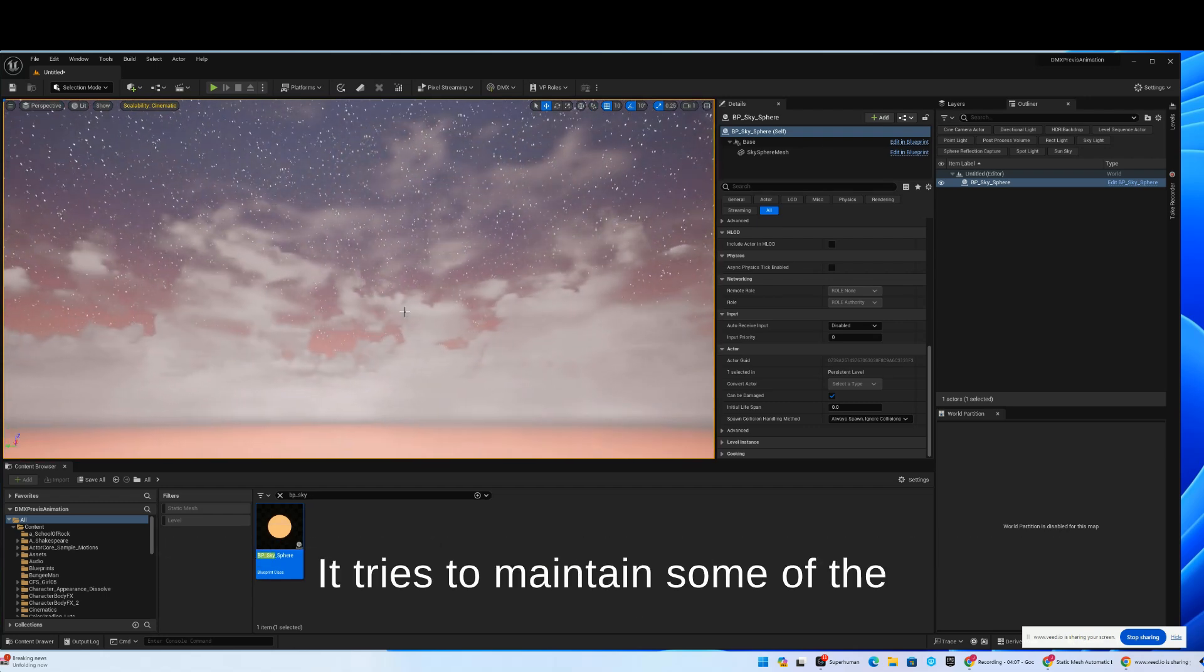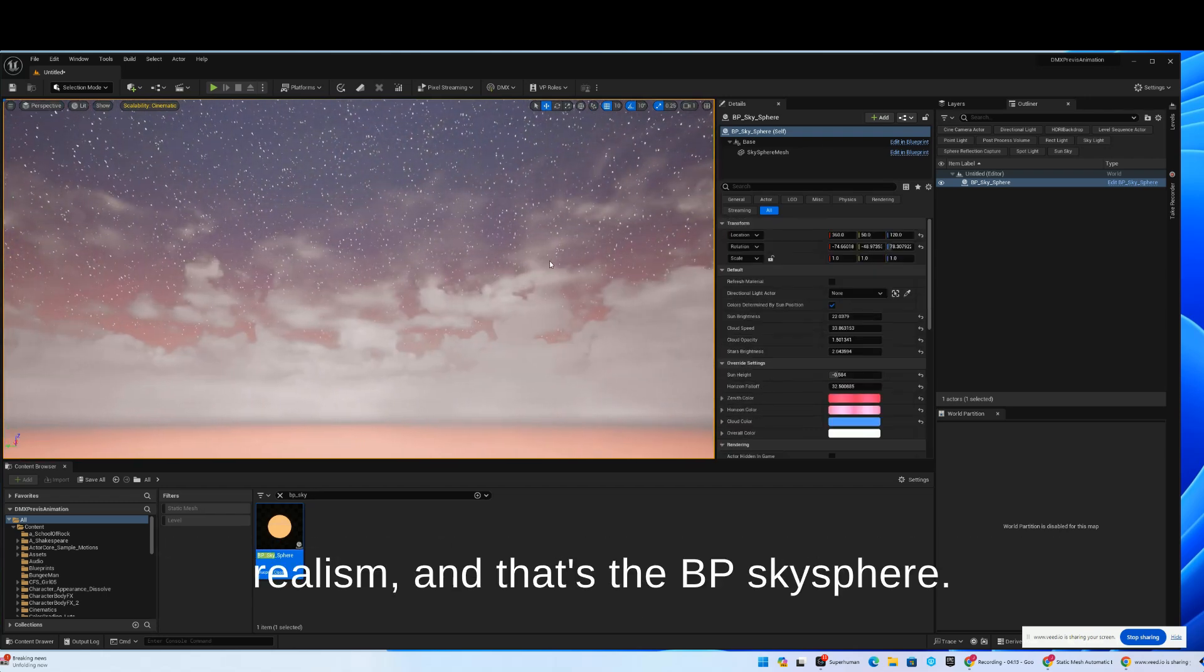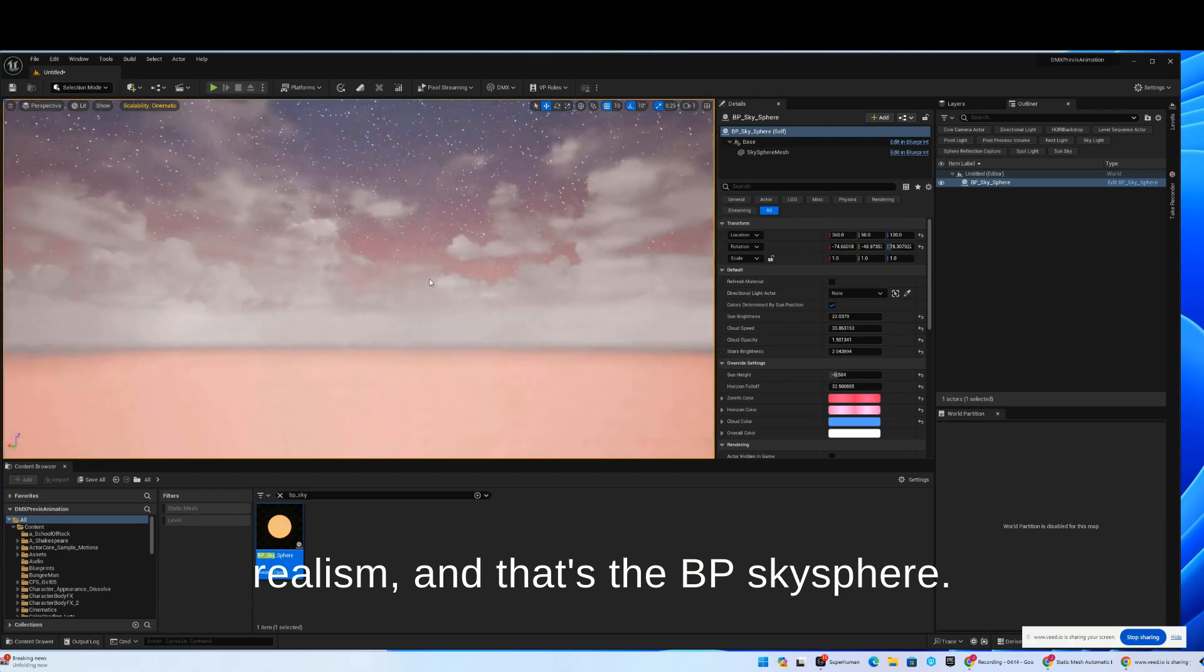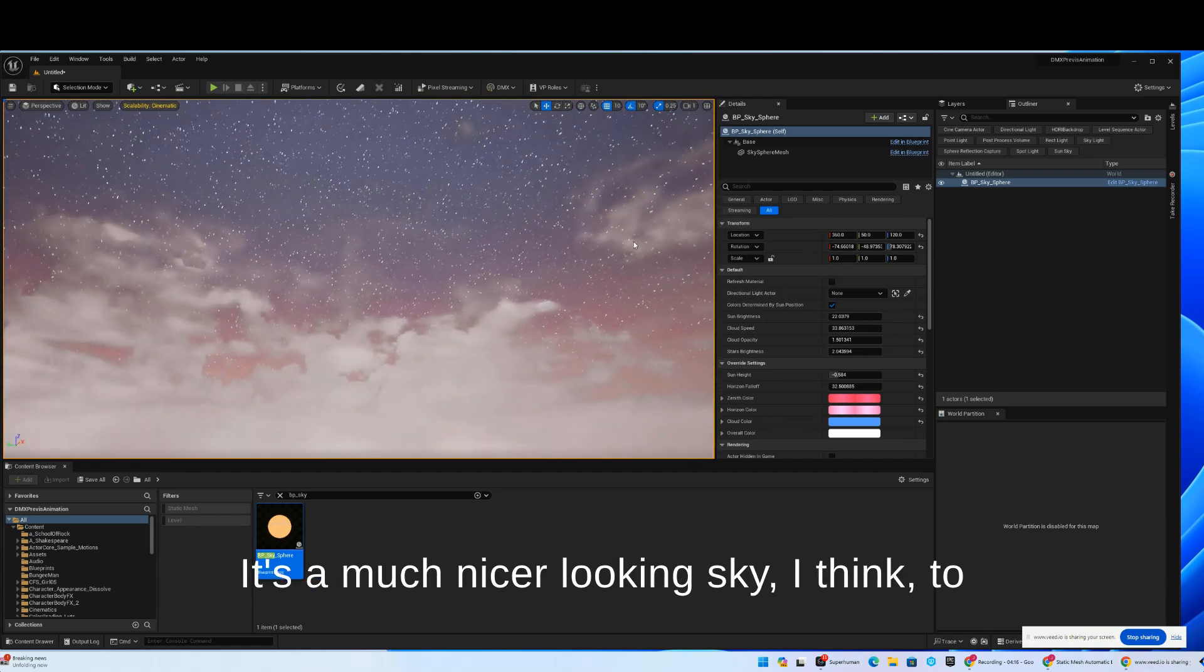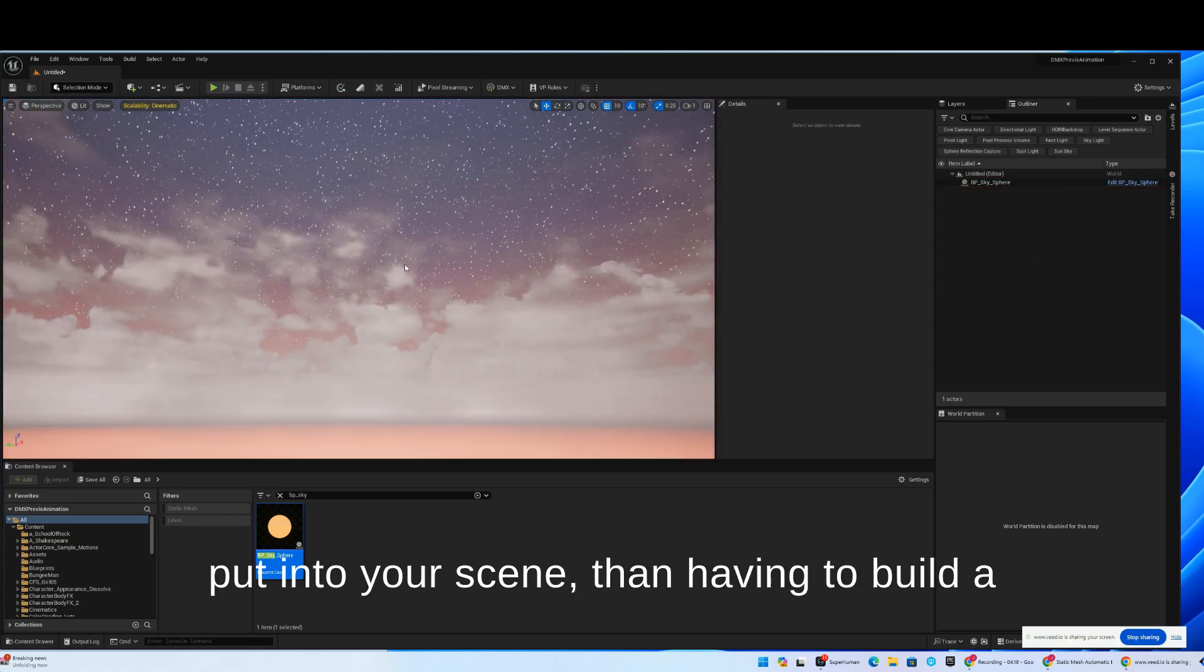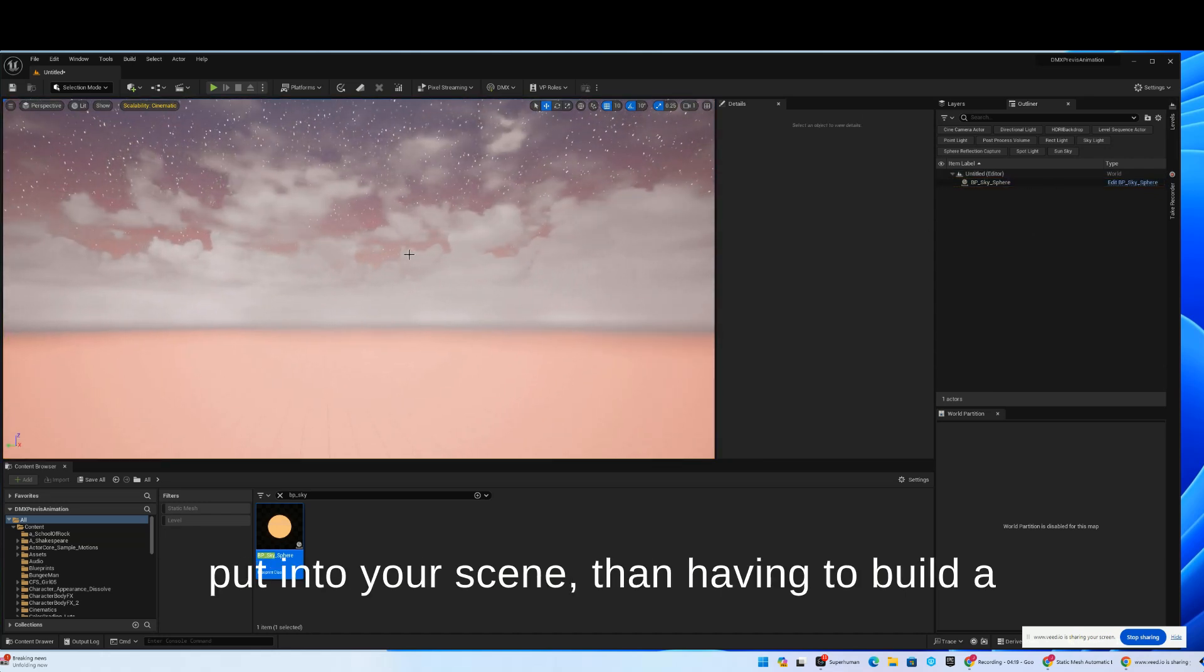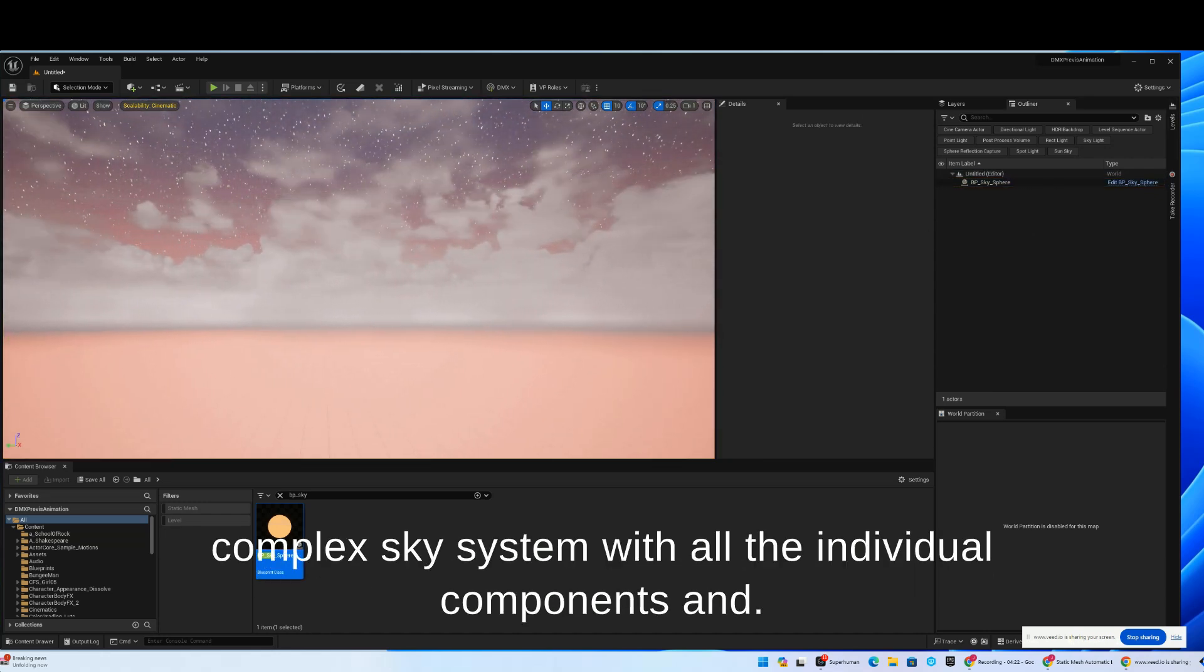It tries to maintain some of the realism. And that's the BP Sky Sphere. It's a much nicer looking sky, I think, to put into your scene than having to build a complex sky system with all the individual components.